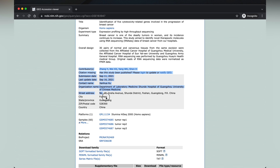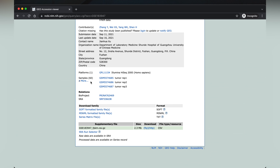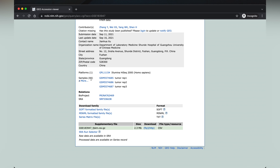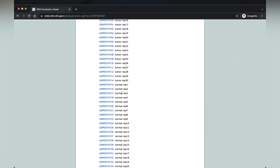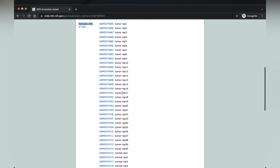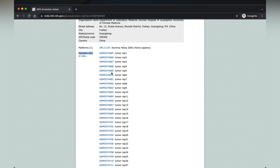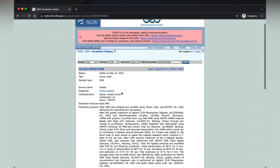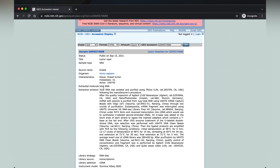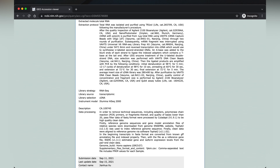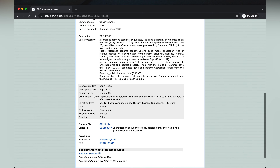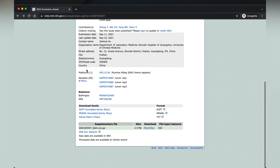The section following that contains information about the contributors of the dataset. Scrolling down, we see sample information showing 60 samples — which makes sense since we have 30 pairs of tumor and normal. You can click 'More' to view all samples. Each sample has a GSM ID, and clicking on a sample gives you more details about its characteristics, extraction protocol, and how it was processed.